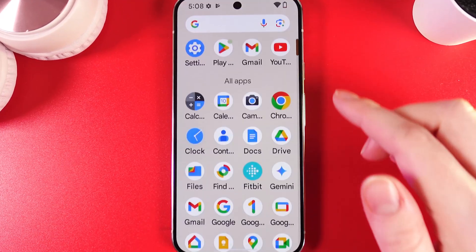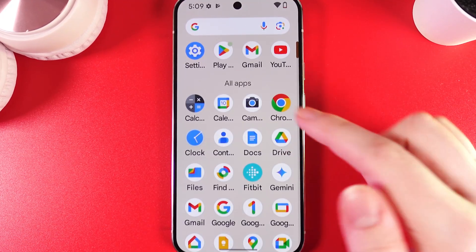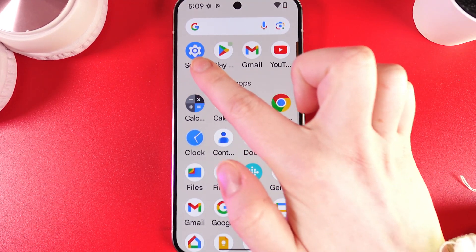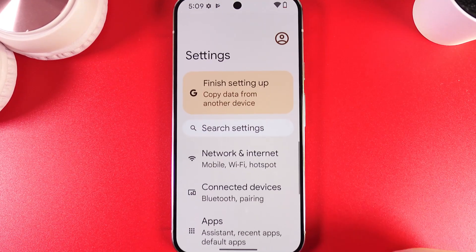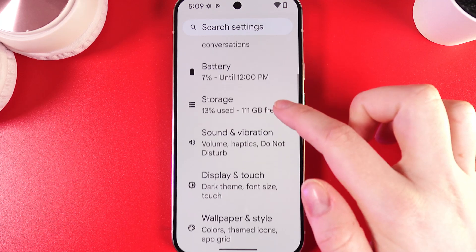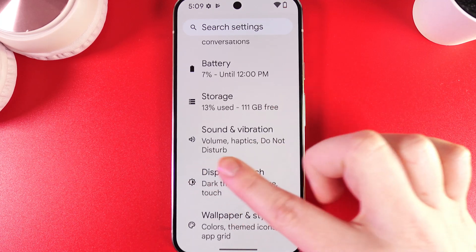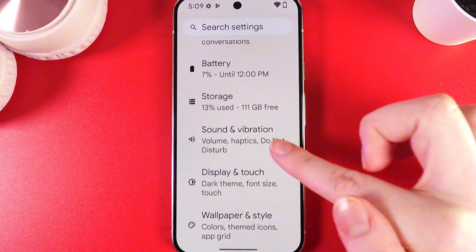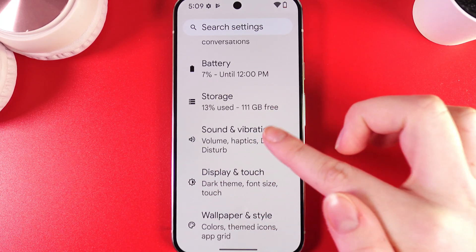As a first step, we need to swipe up and find the Settings application. Click on it and scroll down until you find the option named Sound and Vibration.